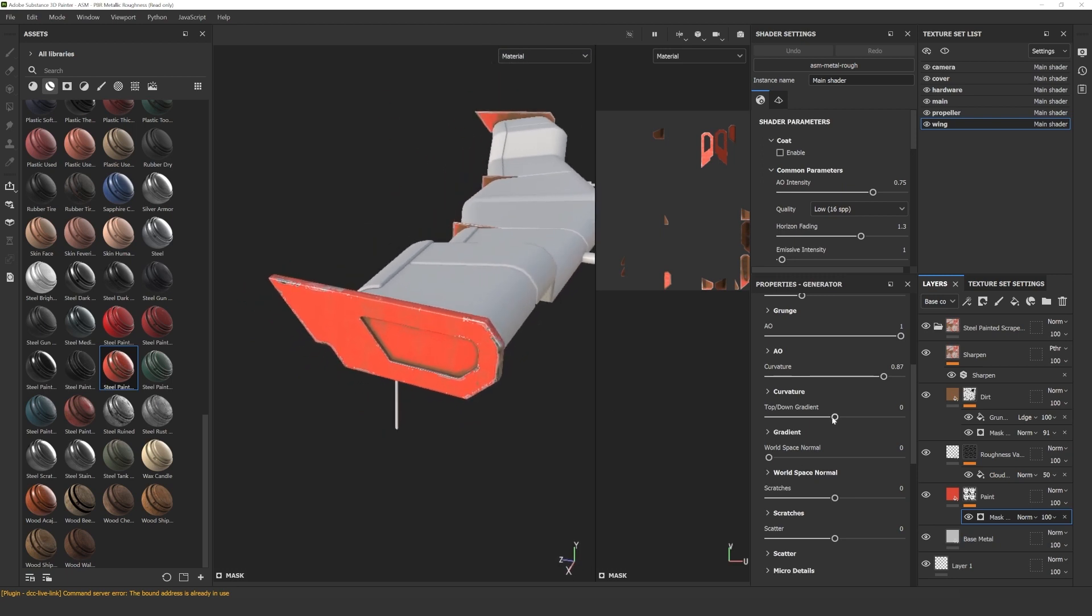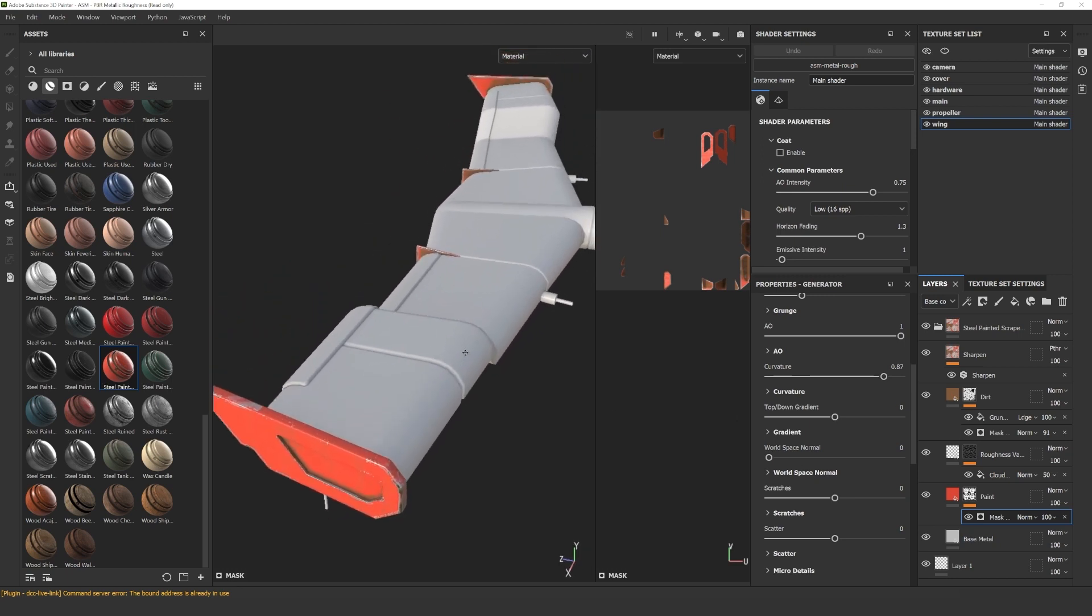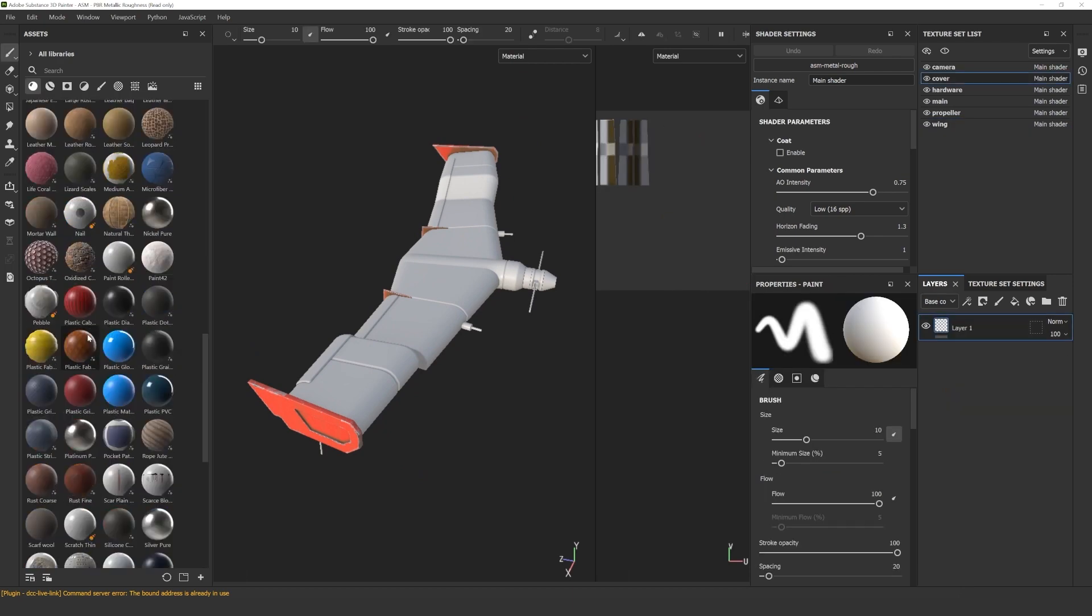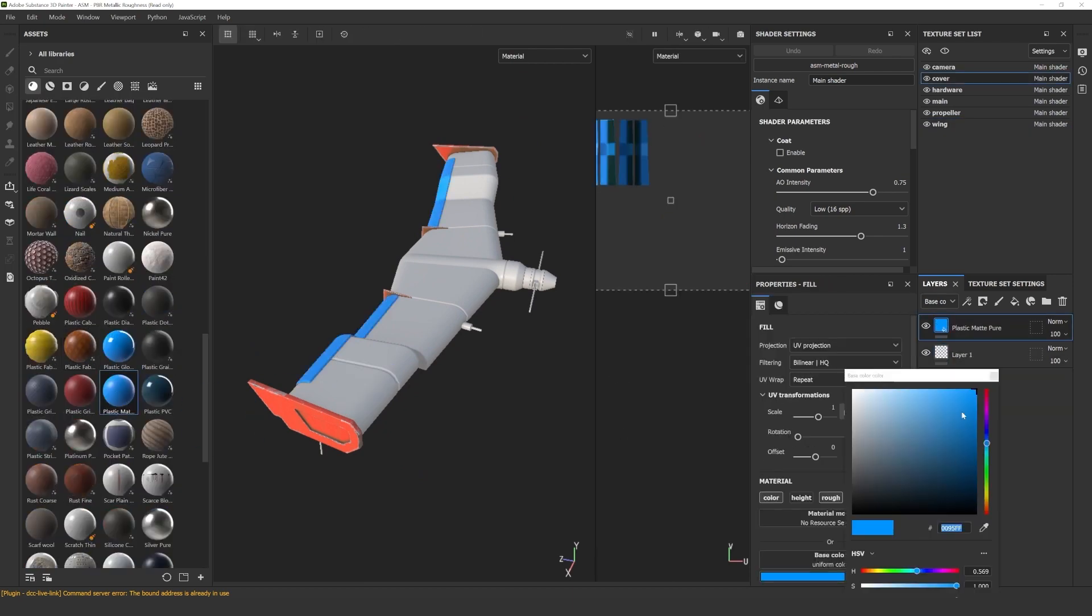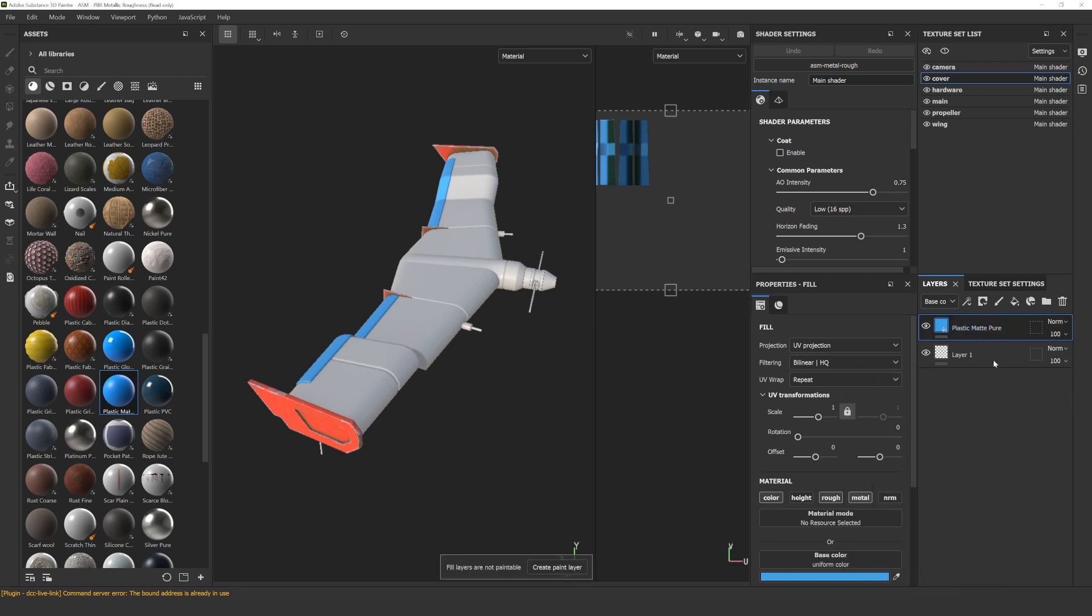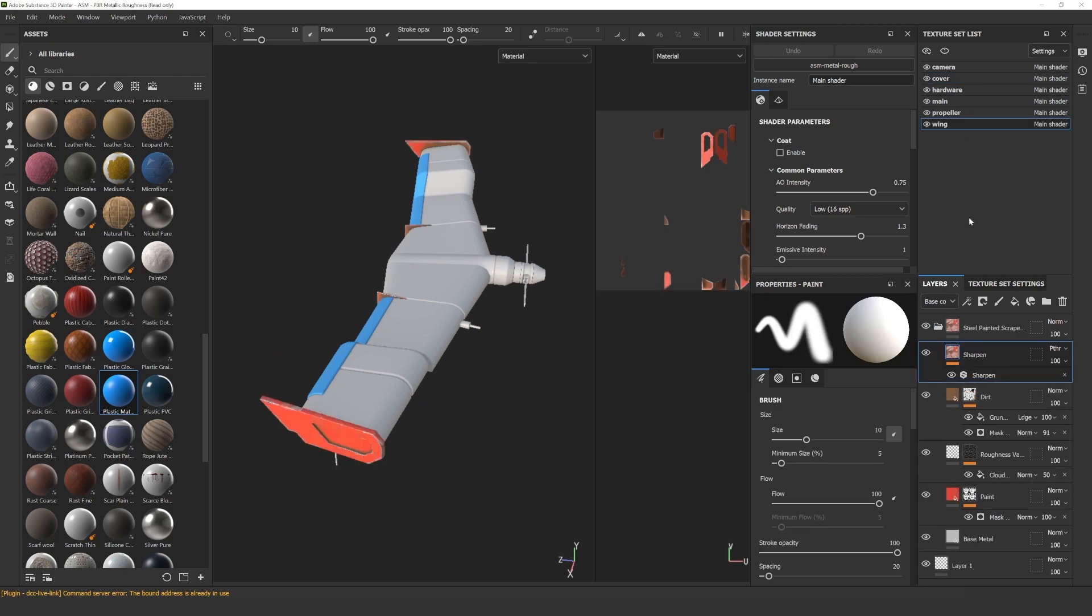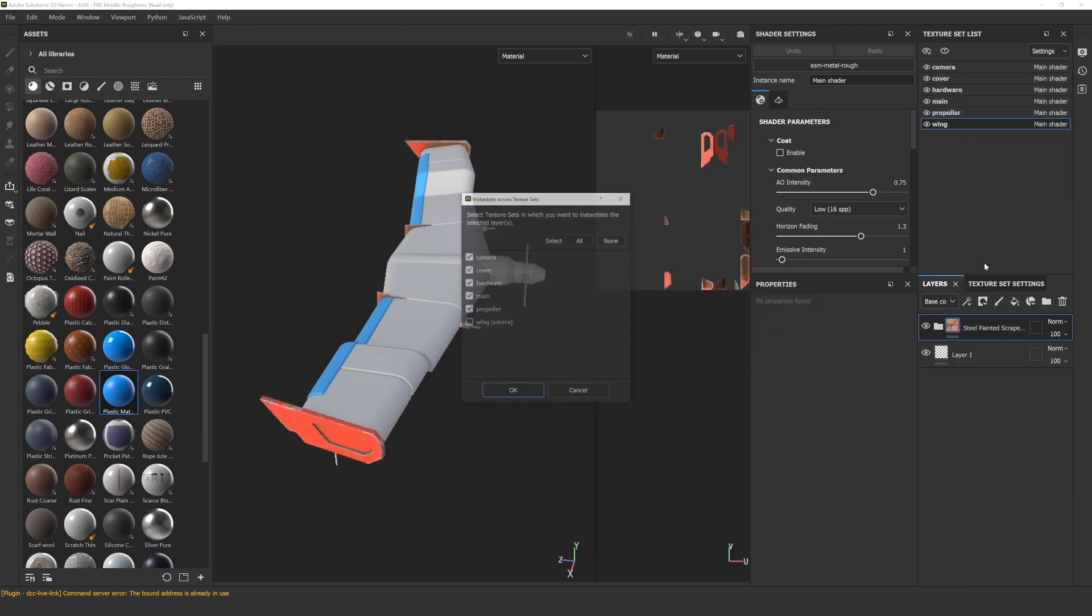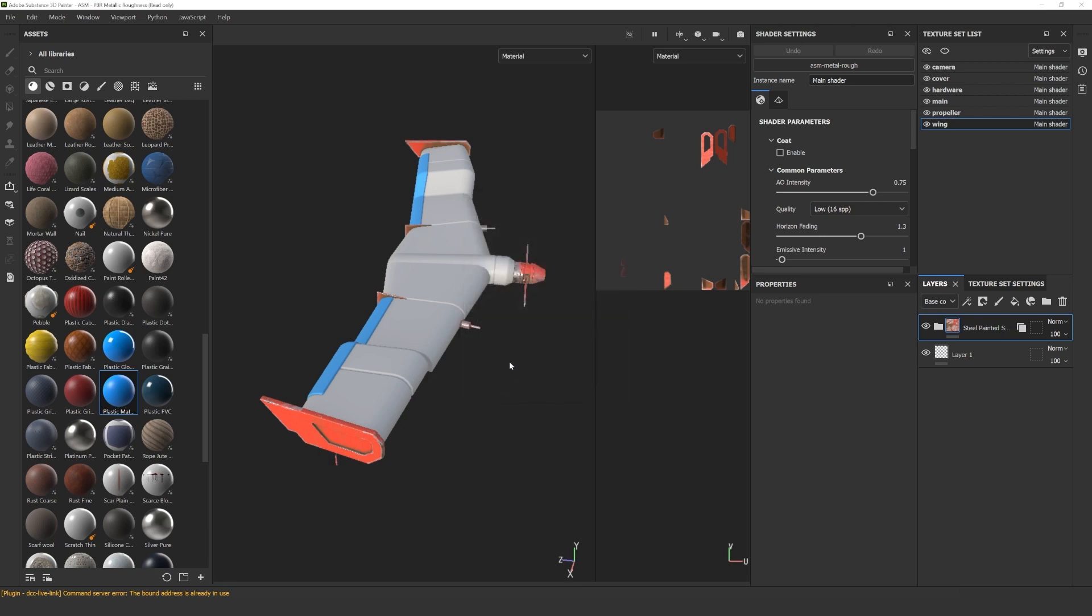The next step was to drag and drop a blue plastic material from the materials panel onto the small parts of the wing. I only changed the color for this one. After this, I copied the red painted metal material from the small wings to all the other metal parts of the model with the initiate across texture sets command that I showed you earlier.